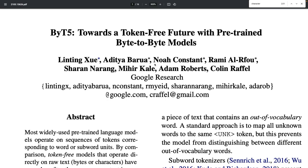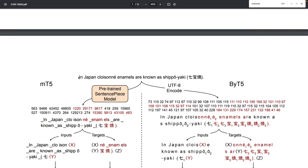The majority of existing pre-trained language models typically operate on the subword level, meaning that they operate on sequences of tokens representing subword units. For example, if we take a look at a sentence such as 'in Japan, cloisonné enamels are well known as shippoyaki,' a typical pre-processing model such as SentencePiece will split the tokens into subword units.